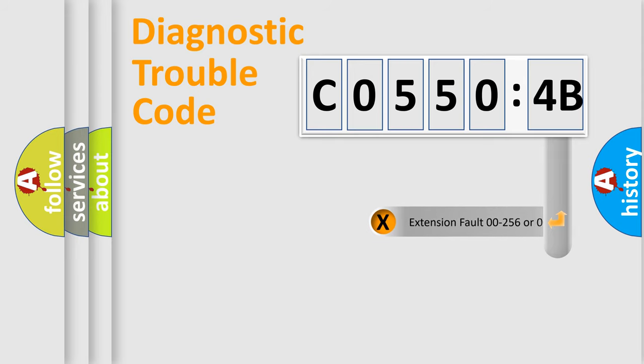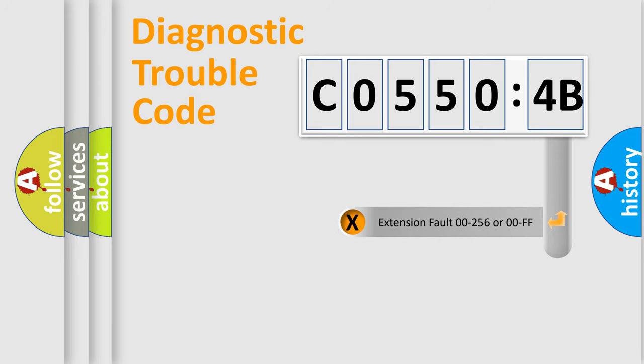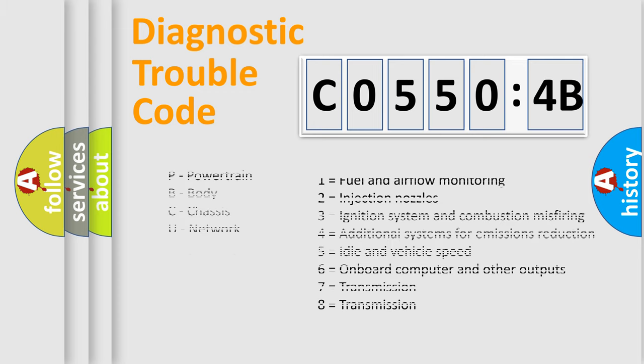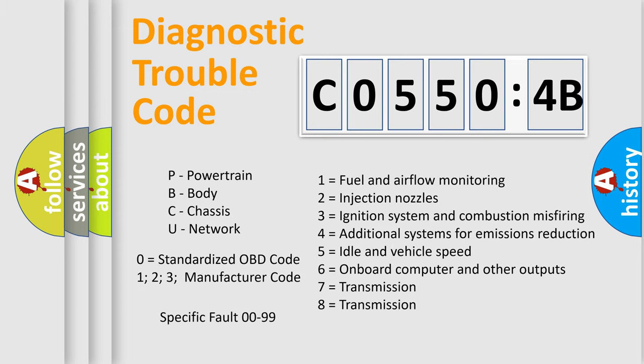The add-on to the error code serves to specify the status in more detail, for example, short to ground. Remember that such a division is valid only if the second character code is expressed by the number zero.